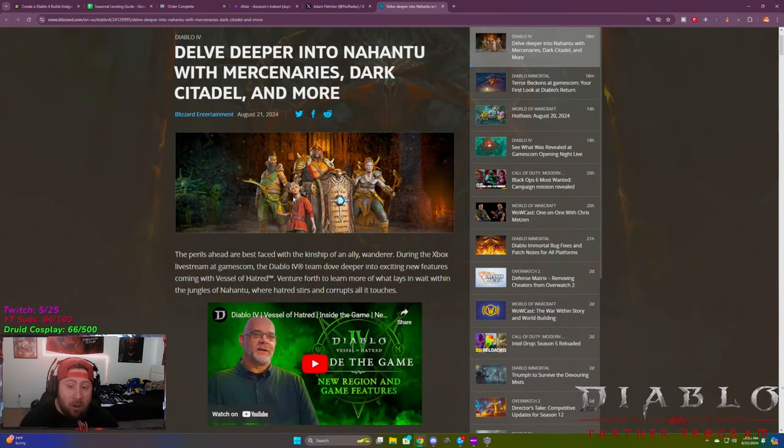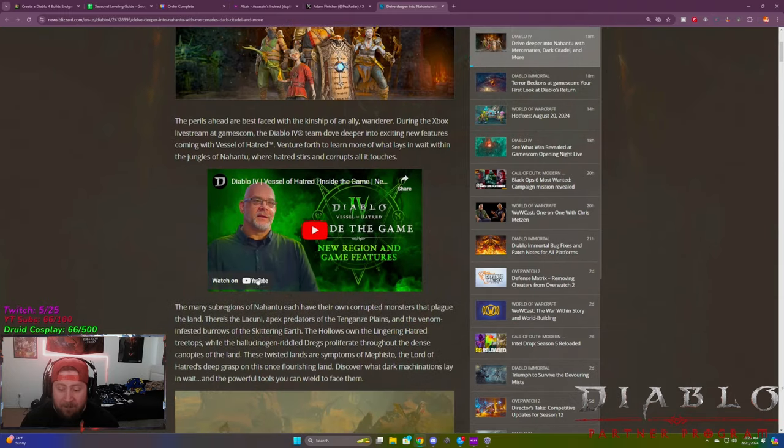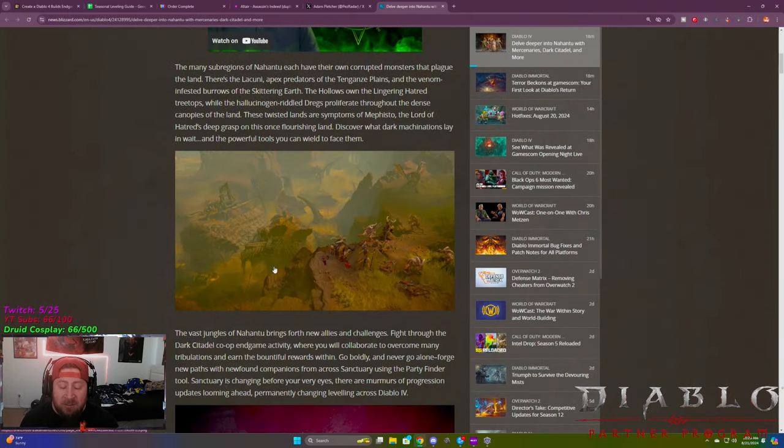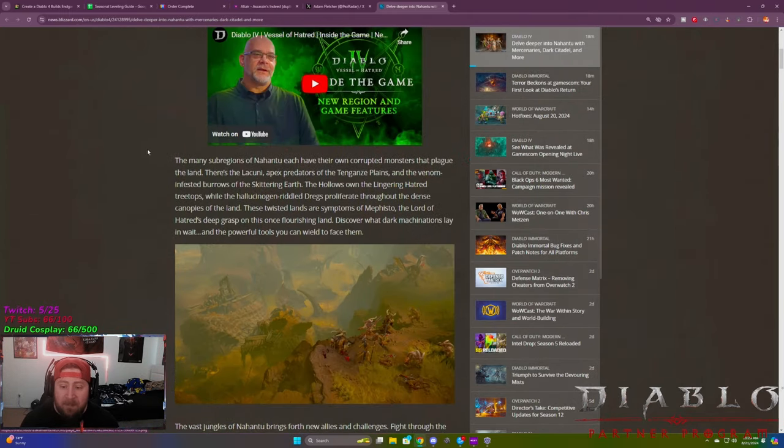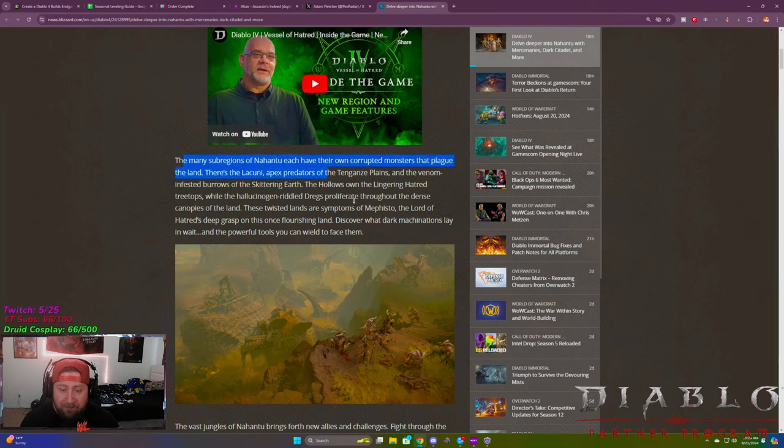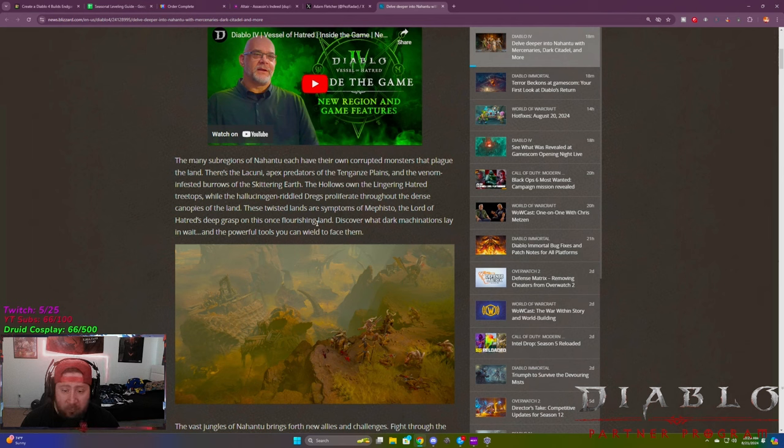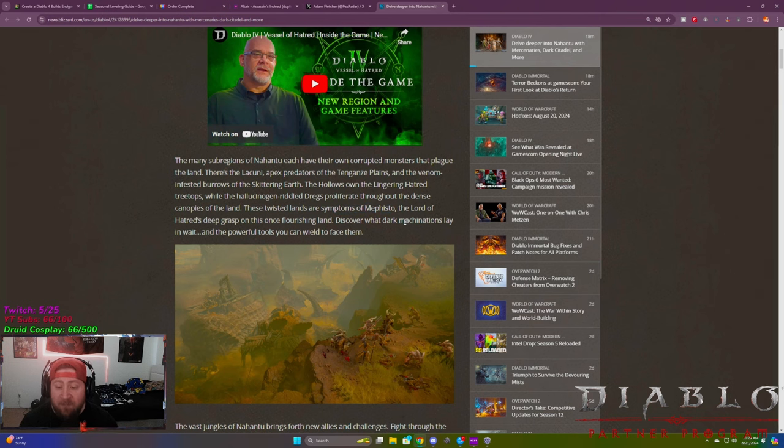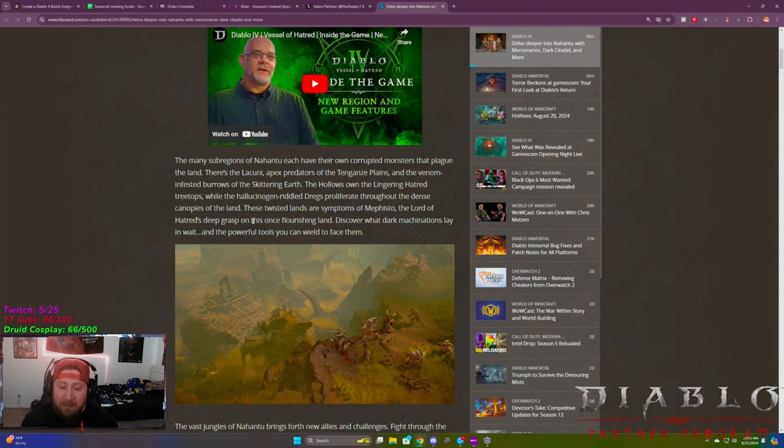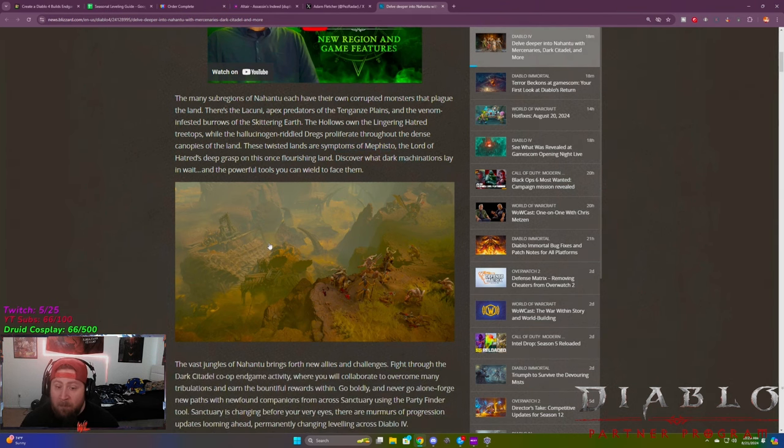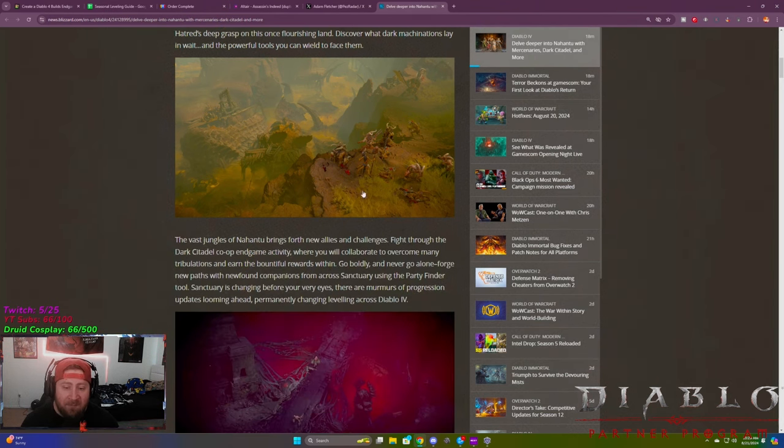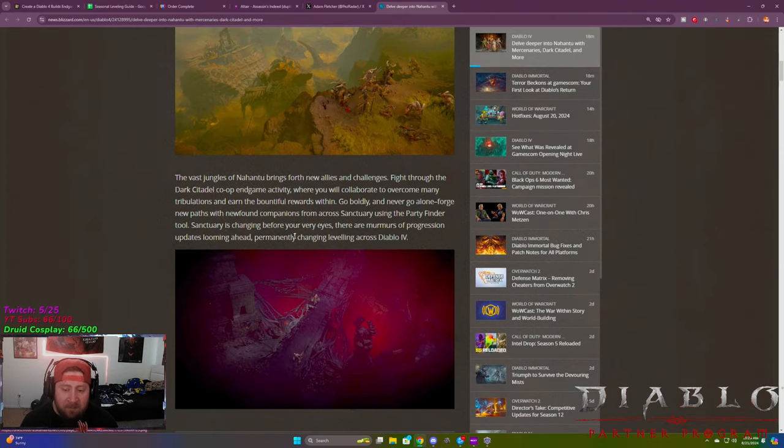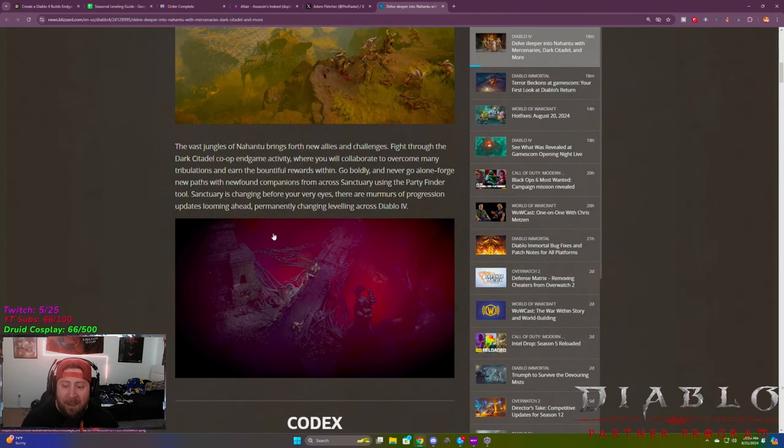So you guys already know that Mercs are coming. So let's break down some of the stuff that's actually happening with Mercenaries. So they've gone over some of the land in Nahantu, which is really cool. This is going to be a brand new section, which they're symptoms of Mephisto, the Lord of Hatred, which is great. It seems like that's going to be our new boss, which is going to be fantastic. So there's some really good images here for that.